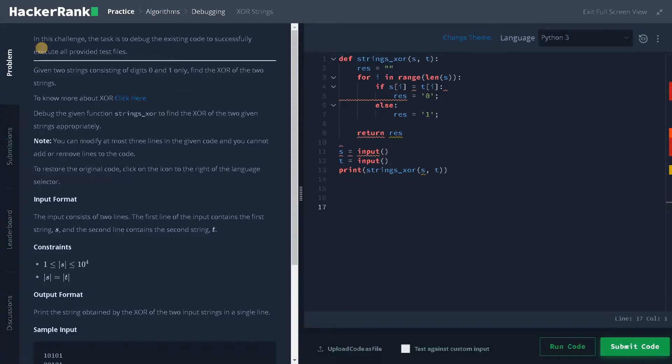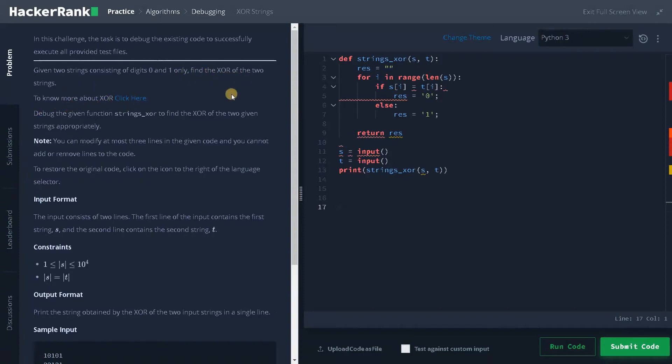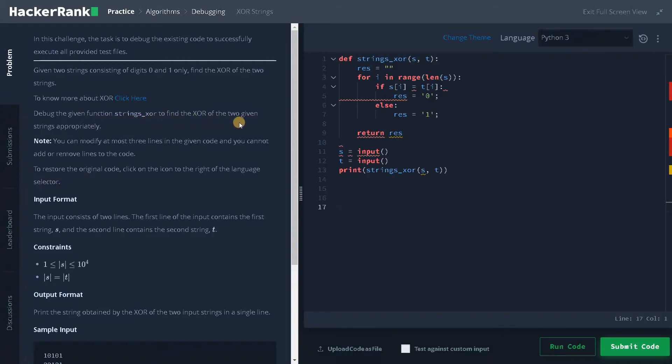So this is also one of the debugging problems. Given two strings consisting of digits 0 and 1 only, find the XOR of the two strings. To know about XOR you can go to the link and see it. I'll explain simply in this problem. Debug the given function strings XOR to find the XOR of the two given strings appropriately.